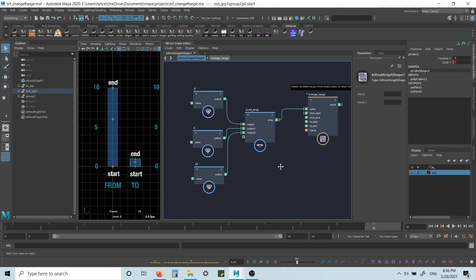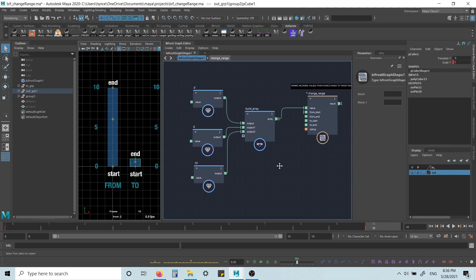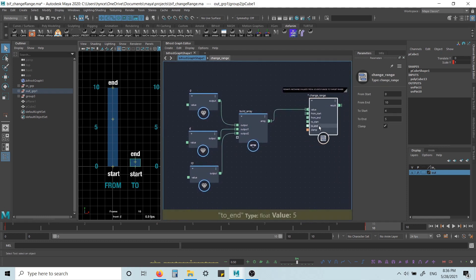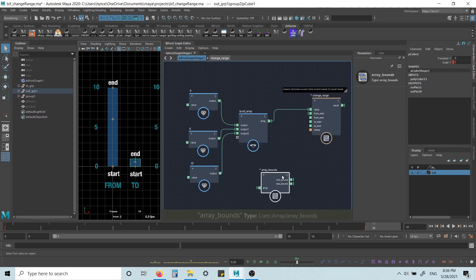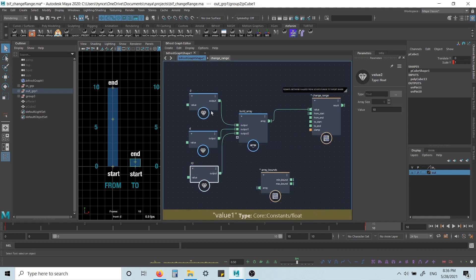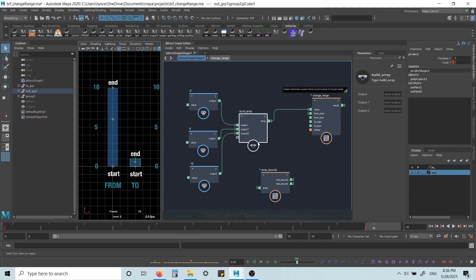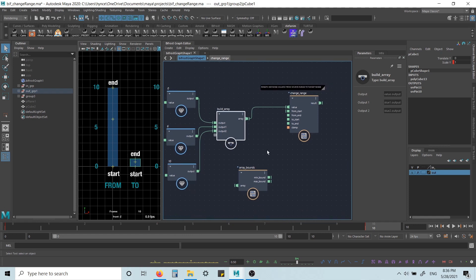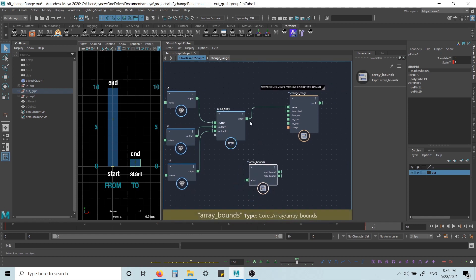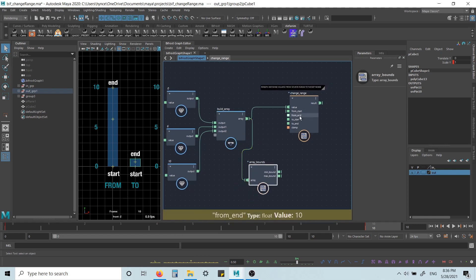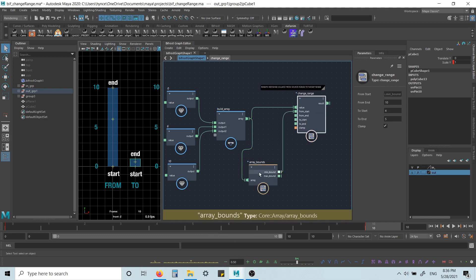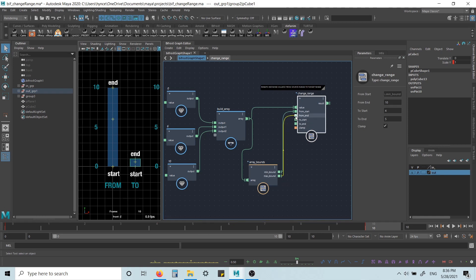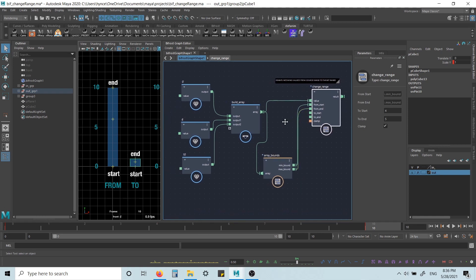And one other thing that's quite useful is this node here. So you may not even know the min and max values of your array. And if you don't know them, and you want to use them as a from start, from end, you can use this guy and just plug it in here. This will just give you the min and max values of the array. And that can be quite useful.